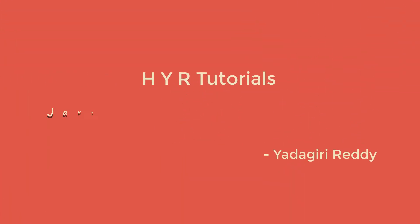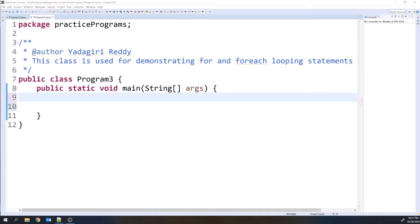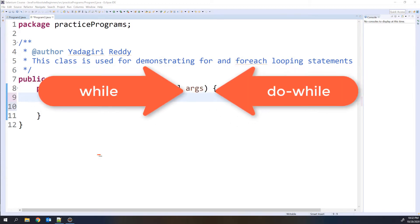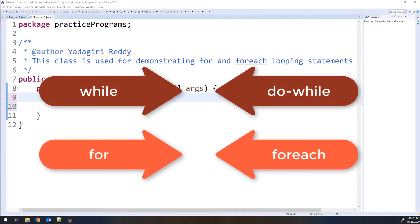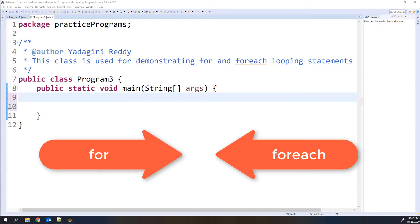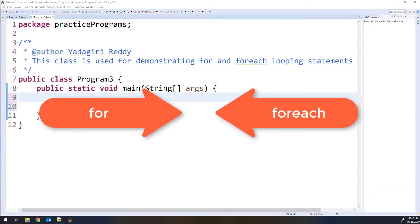Hello guys, I am Yadigarati and welcome to the series of Java for absolute beginners. In this video, we will discuss about for and for-each looping statements in Java. So basically there are 4 types of looping statements in Java: while, do-while, for, and for-each. We have already discussed about while and do-while statements in our previous video, so in this video we will mainly focus on the for and for-each looping statements.